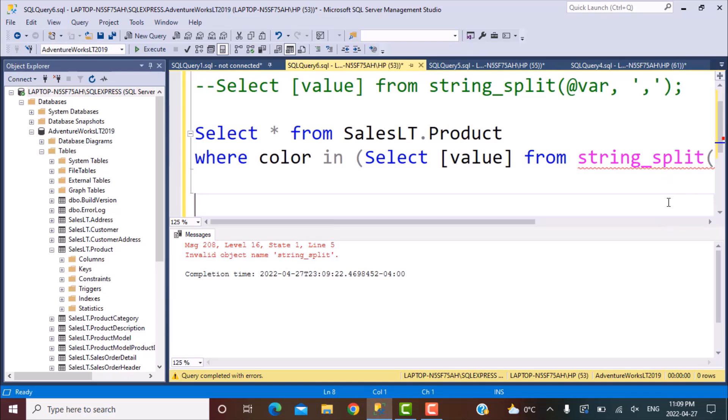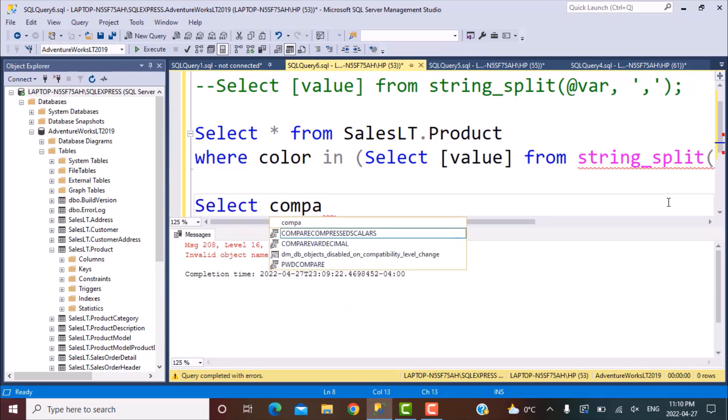So it might be that your database has been created on an earlier version of SQL Server where this function was not applicable. So this function became available only in SQL Server 2016. So your database should be compatible at least with that level to be able to use this function.